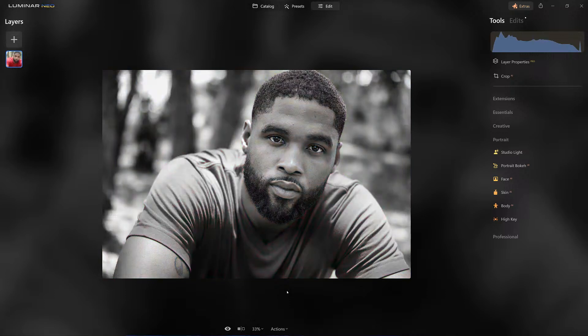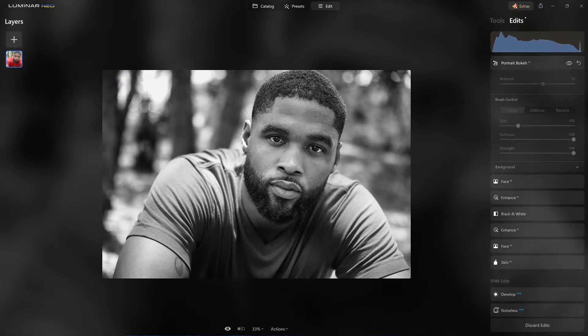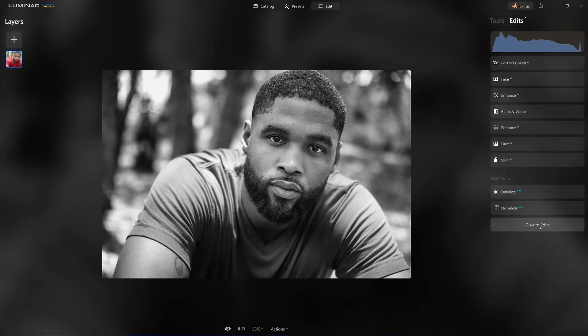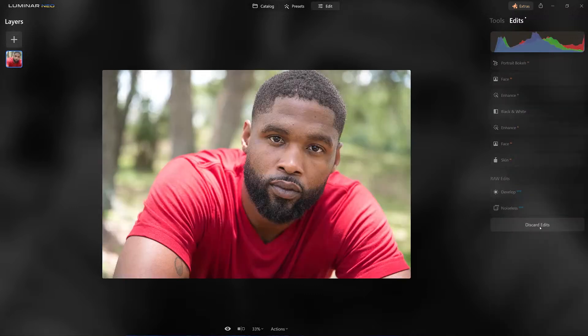Look at it afterwards. So when do we use something like this? When the background looks horrible, that's when I want to use portrait bokeh AI — because I want to add something interesting behind it and get rid of any distractions. I'm going to come over to Enhance Edits and discard all of it so we start fresh.